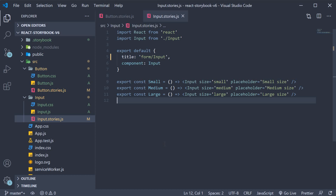Welcome back. In the previous video we learned how to group stories in version 5.3. Although the code remains the same in version 6, the UI however is slightly different.